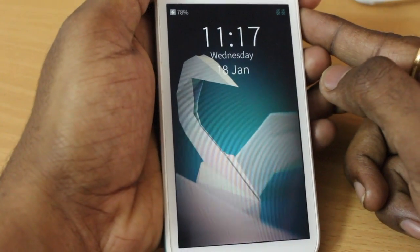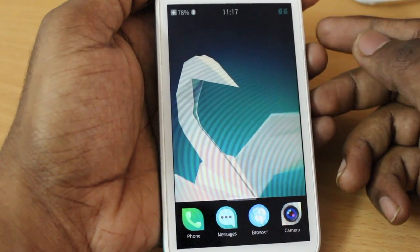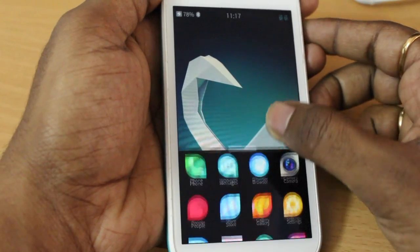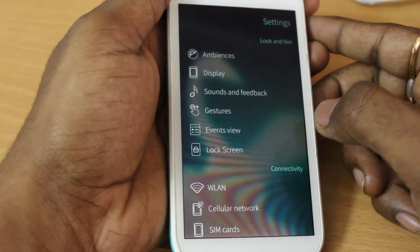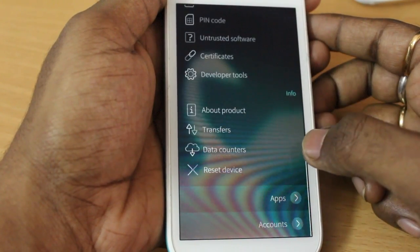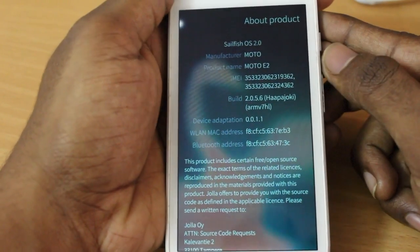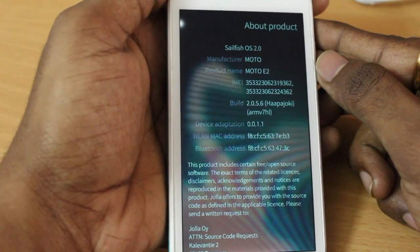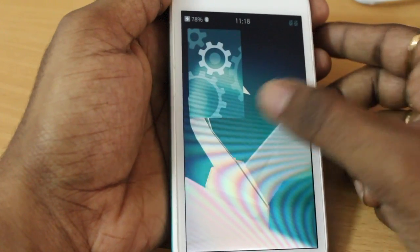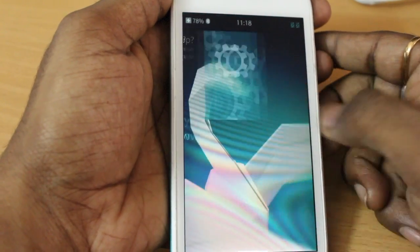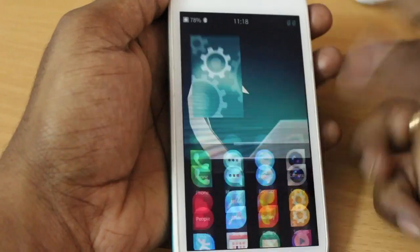There you go — that's it! That's how you can install Sailfish OS 2.0 on your Motorola device. It's completely independent of any mobile operating system — completely independent of either Android or iOS. It's a totally different, fully gesture-based operating system. Let me go into Settings and show you the version that is running. Click on About Product and you'll find the information: Sailfish OS 2.0 on Moto E2. If you want to see a full review of Sailfish OS, do comment in this video and I'll do it for sure.